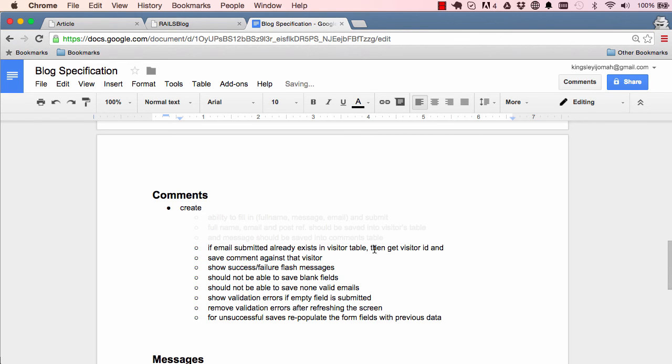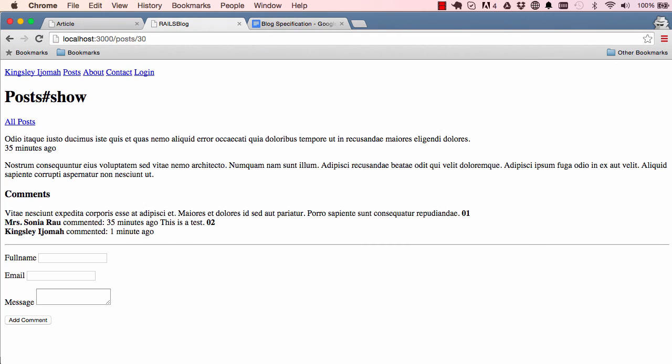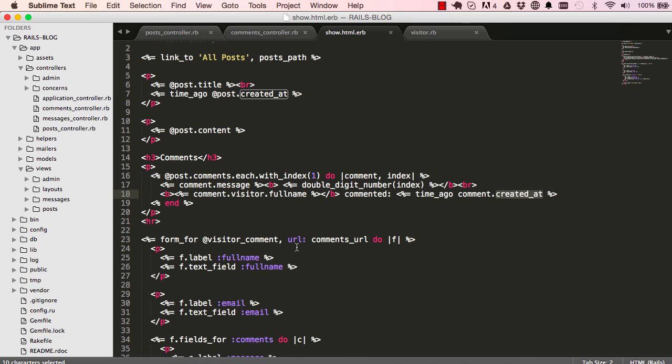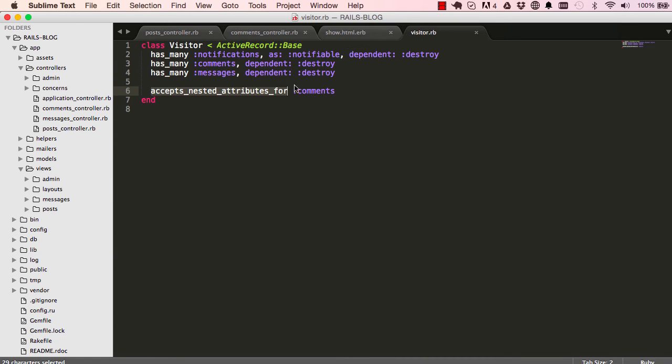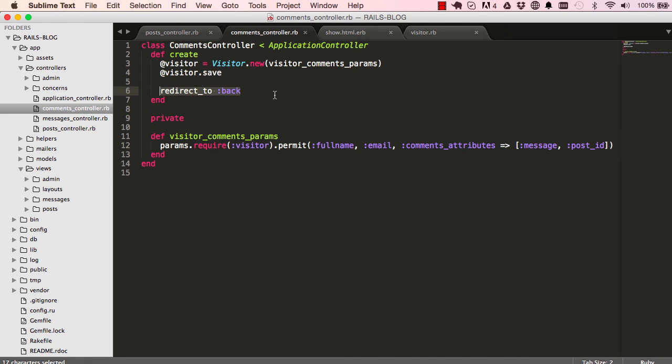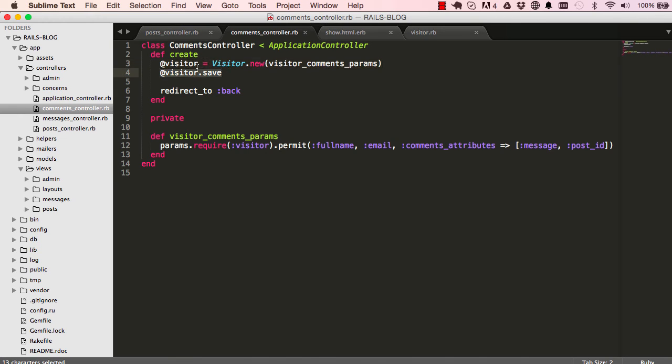In the next lesson we'll work on this section. To quickly summarize what we've done: we've added post ID as hidden field, we've used accepts_nested_attributes_for which gives us comments_attributes, and we were able to create a new visitor and redirect back. I'll see you in the next lesson.